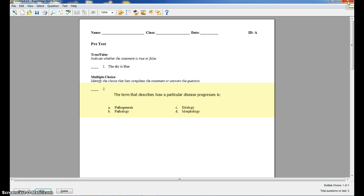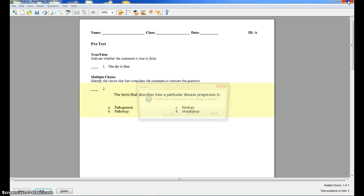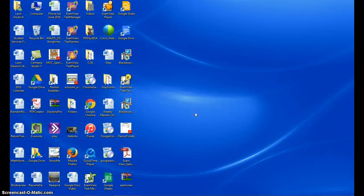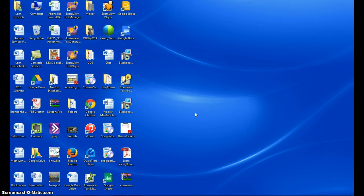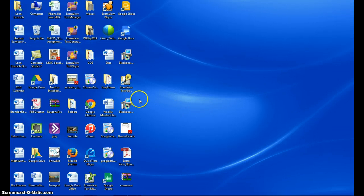So that is one of the ways that you can utilize the ExamView test generator. Now, I'm also going to show you how to use the tests that are already in there. I'm going to go ahead and close out of it and then go back into it.